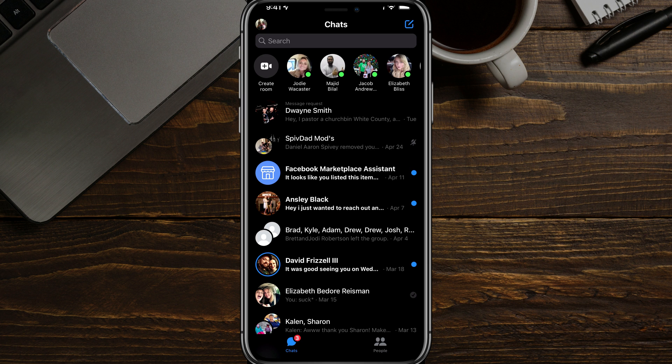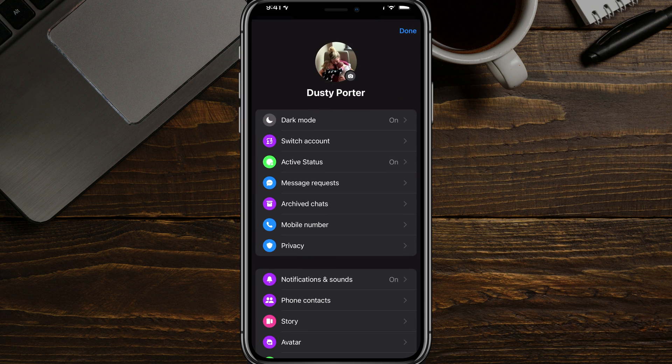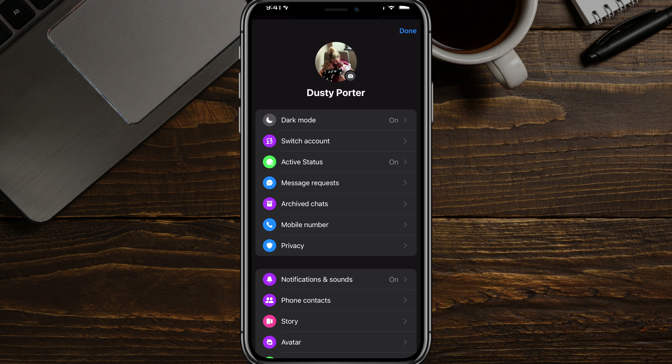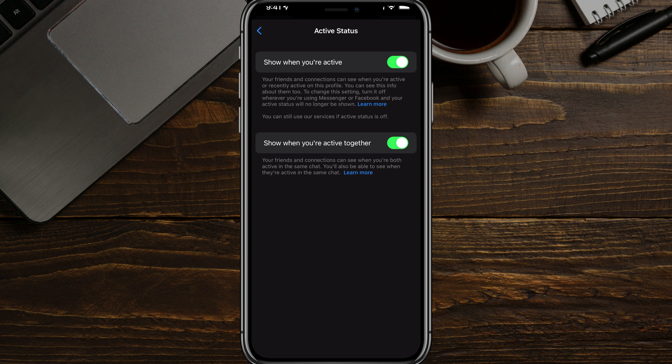Alright. In the Messenger app, you'll see your profile icon in the upper left-hand side of the screen. If you tap on that, you'll see something three or four segments down that says active status. If we tap on that,